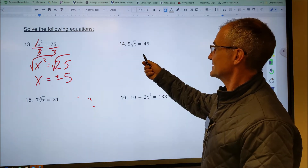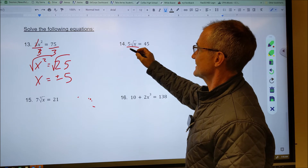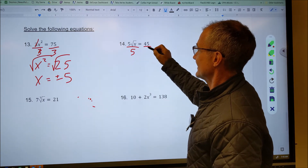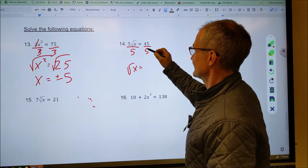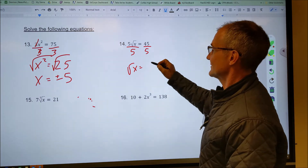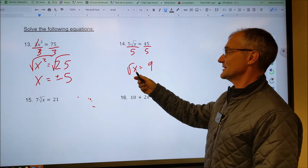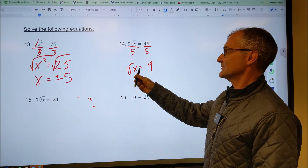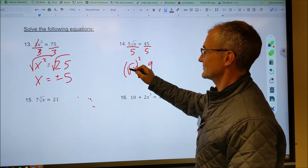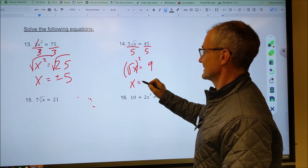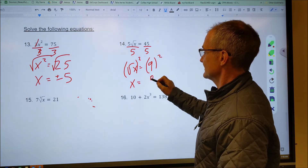For problem 14, I still need to get the square root by itself, so I divide both sides by 5. That gives me the square root of x equals 45 divided by 5, which is 9. To get rid of the square root, I square both sides — squaring a square root leaves x by itself, and 9 squared is 81. So x equals 81.